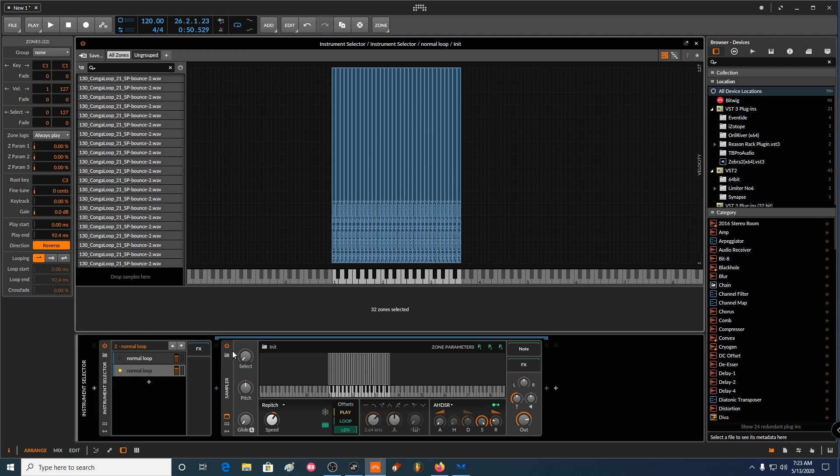But keeping the same playhead, the same playback of the loop basically.